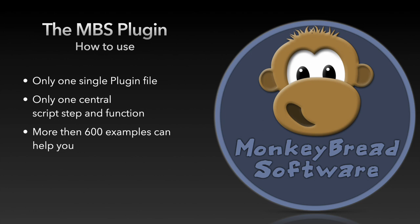If you want to learn more about the individual functions take a look at our documentation, read our blog or try out the more than 600 examples that are included in the plugin download. And of course you can always contact us.